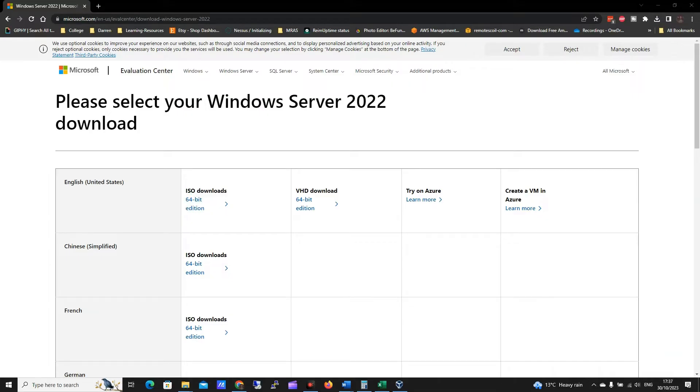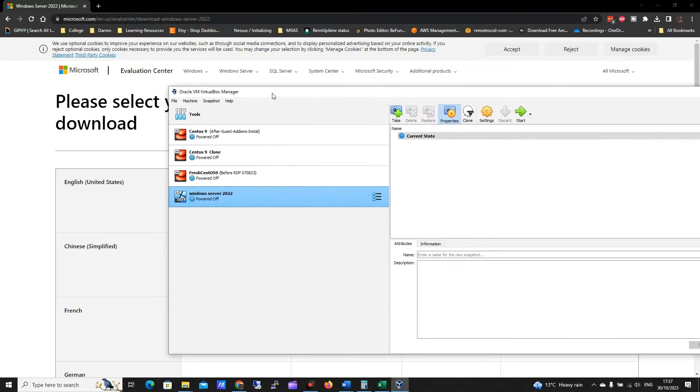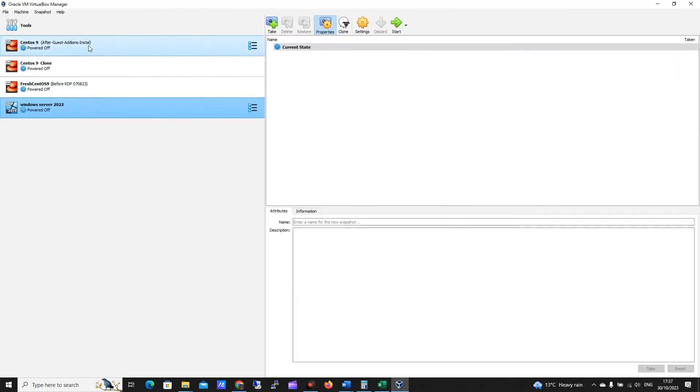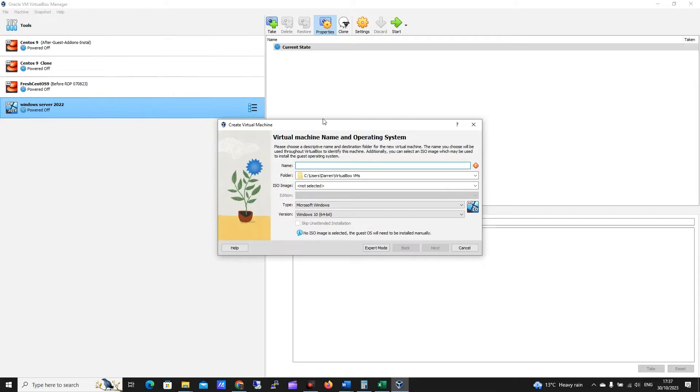Okay, mine's finished downloading, so what I'm going to do is I'm going to come over here, I'm going to take Oracle VirtualBox, and I'm going to click machine, new machine, and I'm going to call it Windows Server 2022, and let's call it demo.